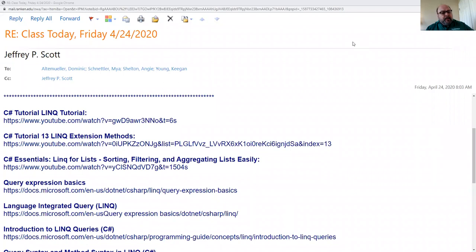The first tutorial in here is by Derek Bannis, and it's probably the best one. It's about 25 minutes, but he does a good job going through some of the basics, and his extension one was pretty good too.